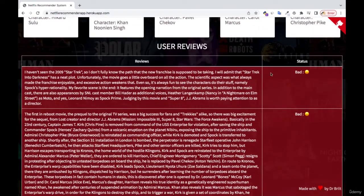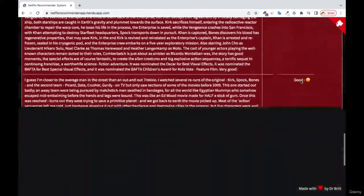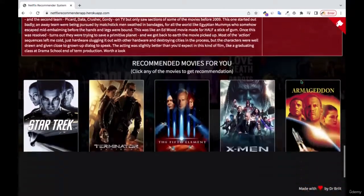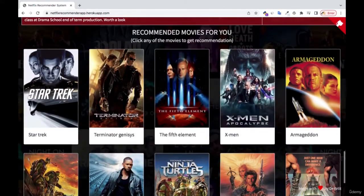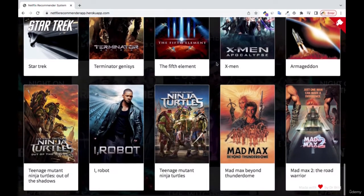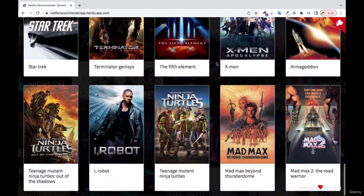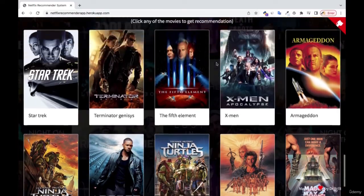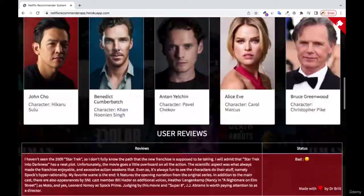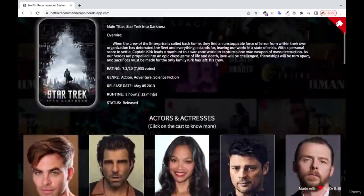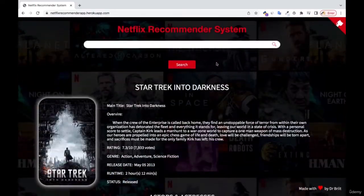You're going to see the review of the movie — the review and the status of the review. And when you come down here, you see that we have a recommendation section over here. I'm going to walk you through step-by-step as to how you're going to build your own application like this.